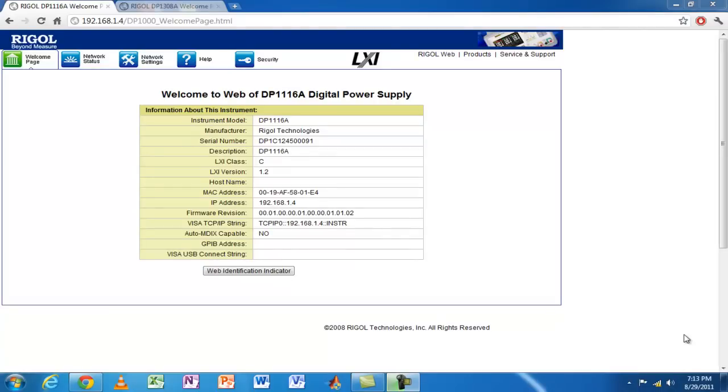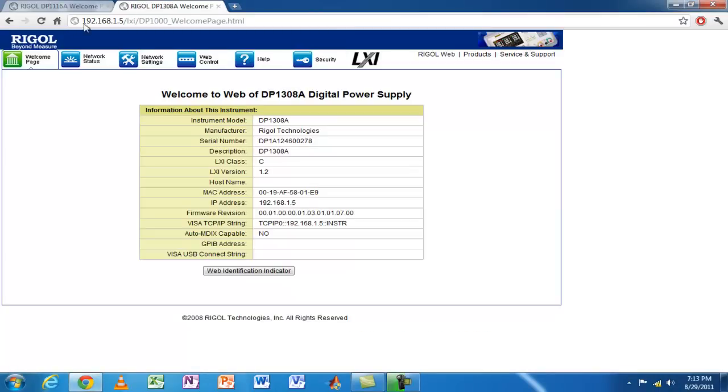I've connected both power supplies through the Ethernet port to a router, and I'm connected to the router using my laptop. I can go ahead and type the IP address of the first power supply and the second power supply, then connect to the built-in web interface for both of them.